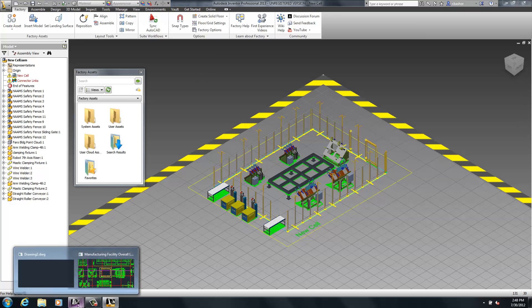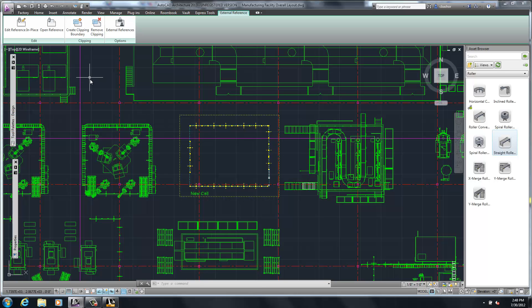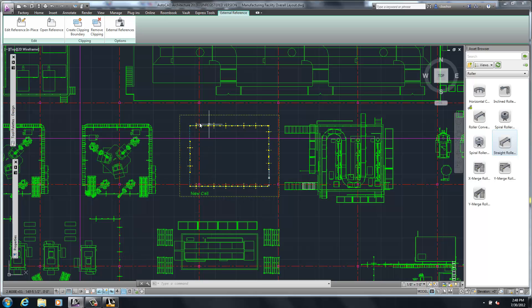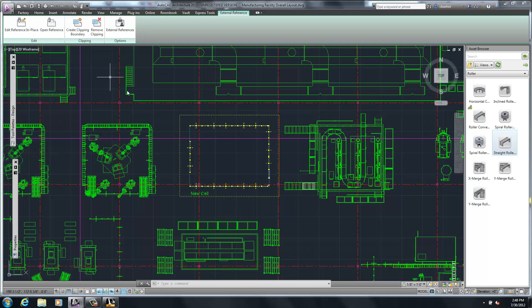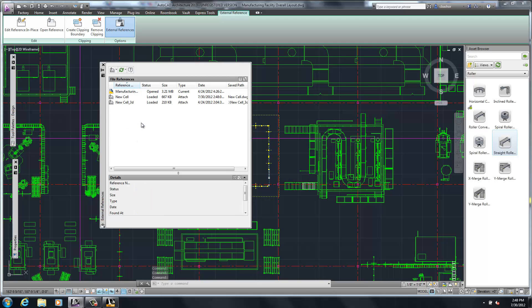Now that I have the assets created, we can go back to AutoCAD and make sure that our main drawing is up to date. And to do that, you basically want to reload the external reference here. So you have different commands for opening, but we want to do what's called reloading. So we'll go to that cell and just reload it, and it will update the main file.